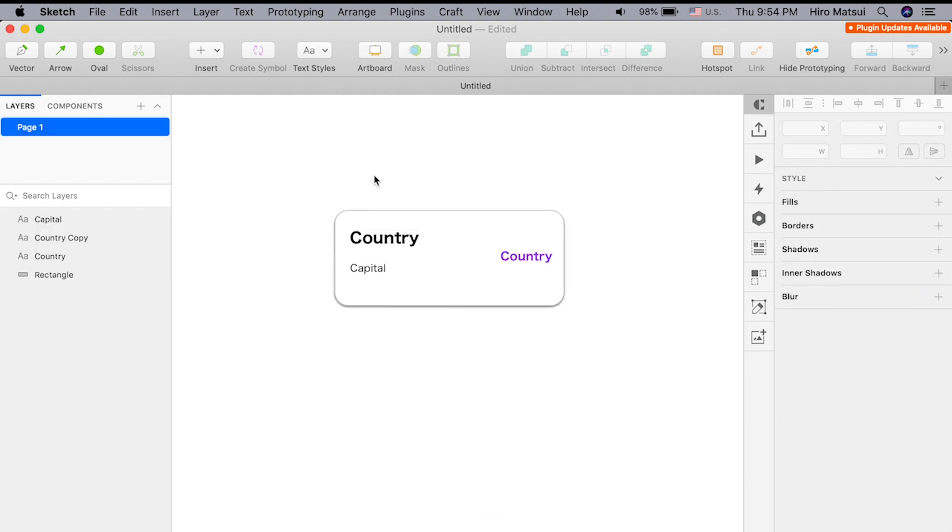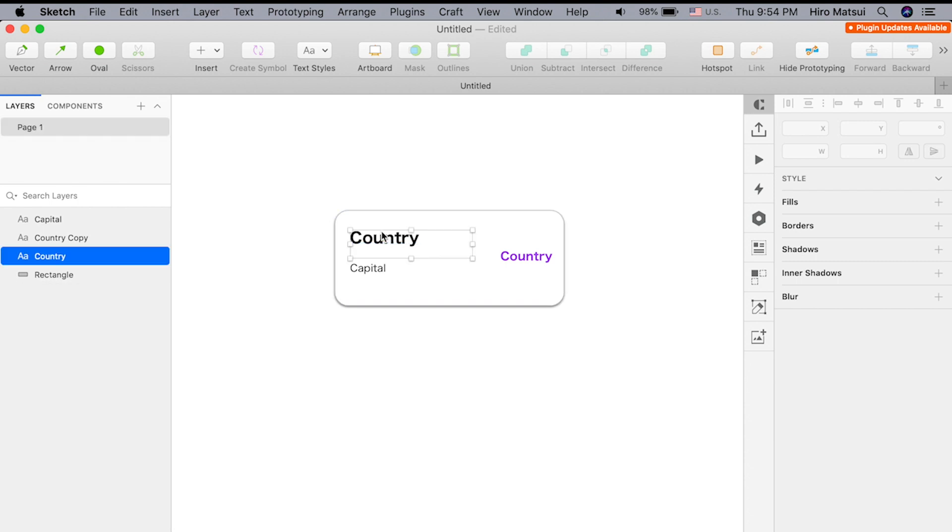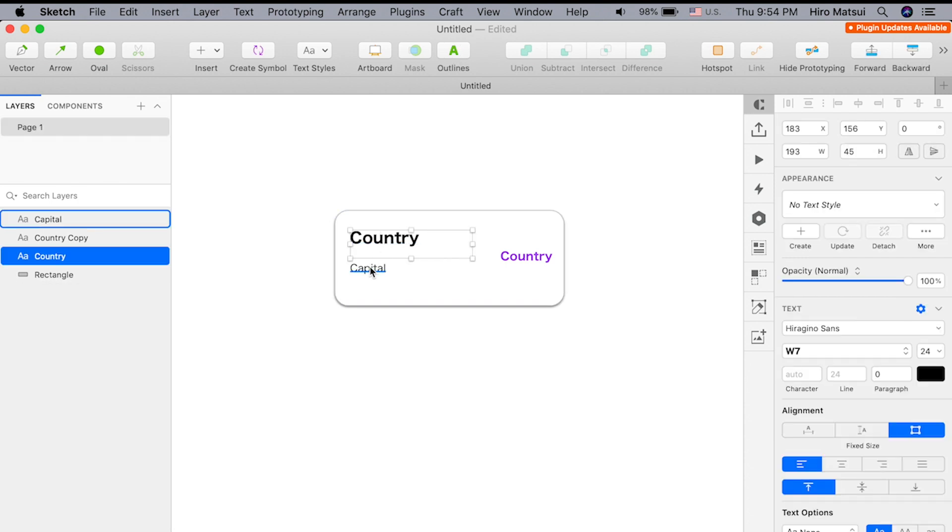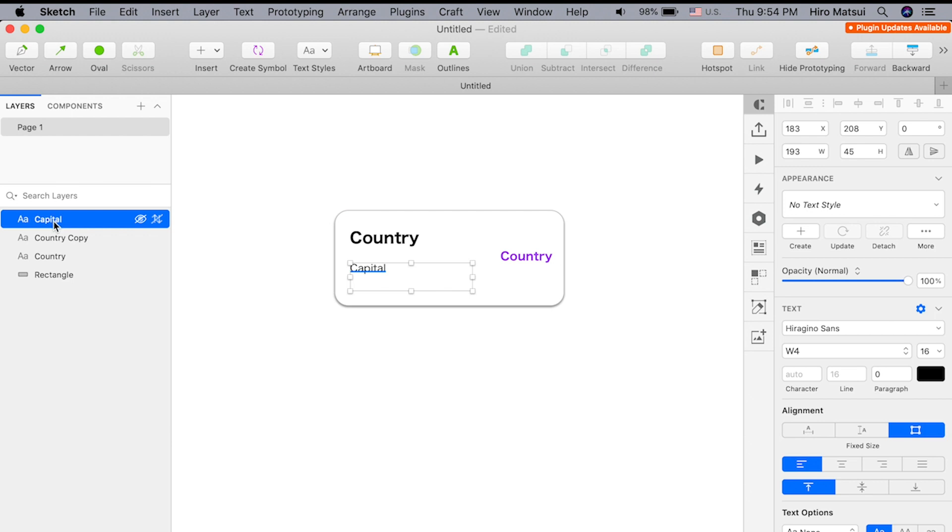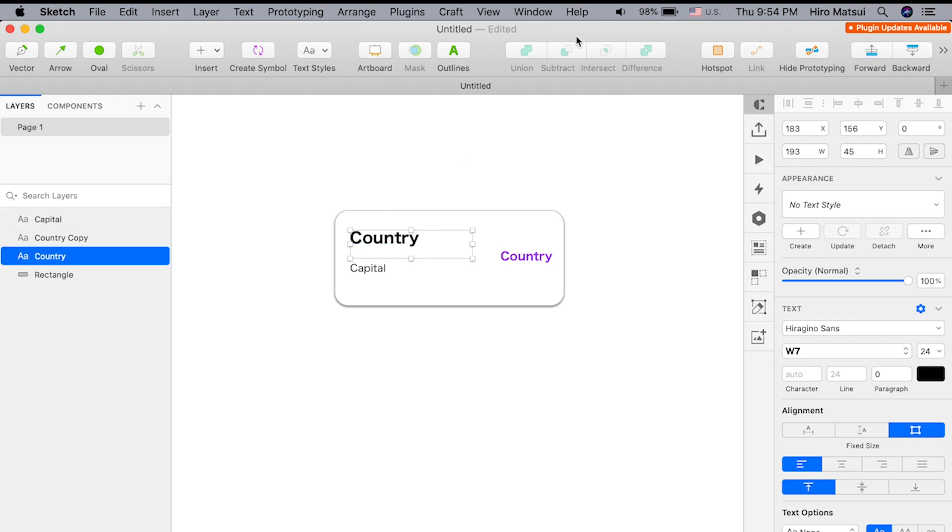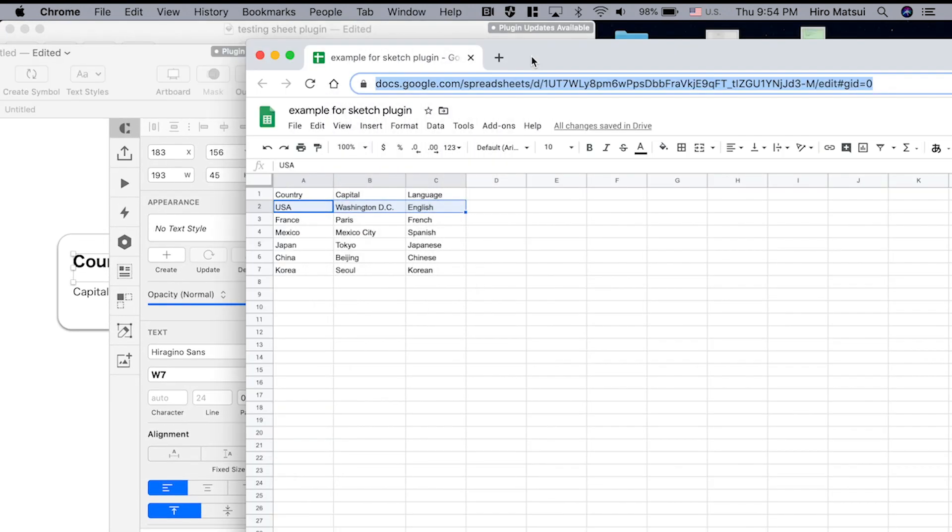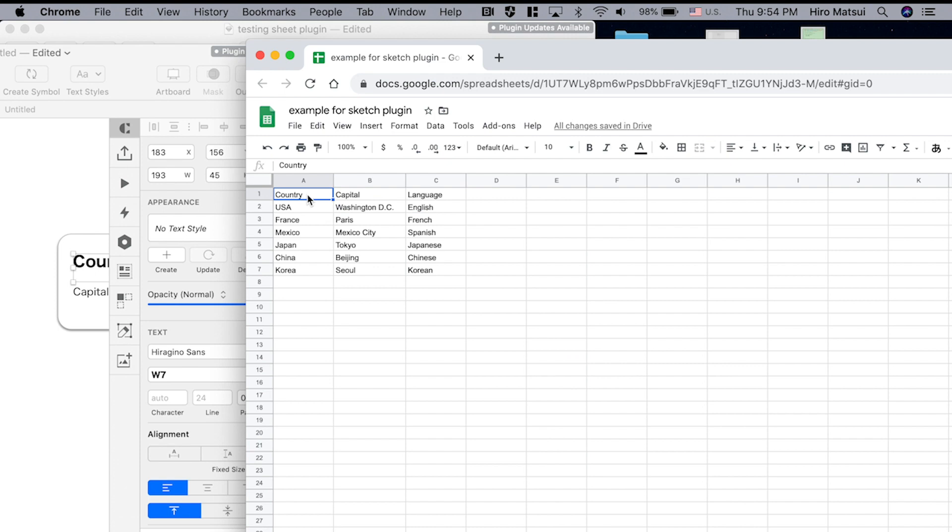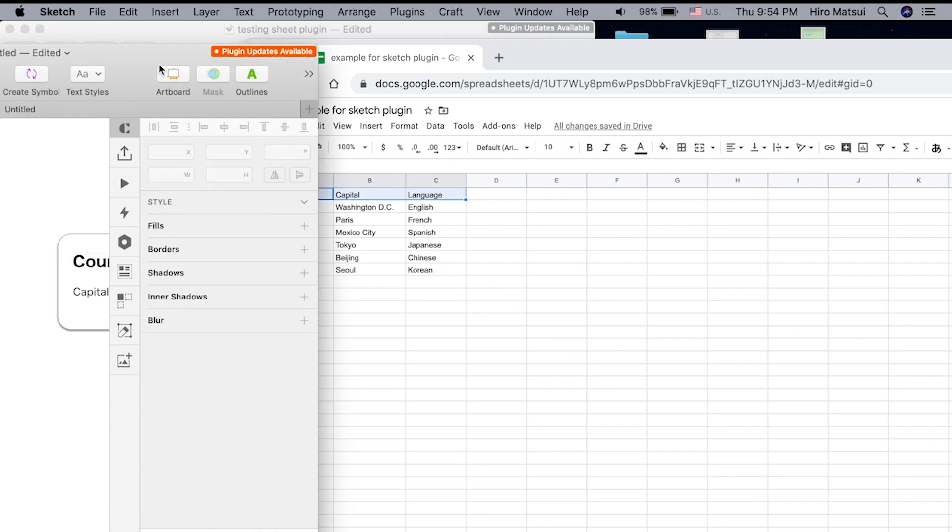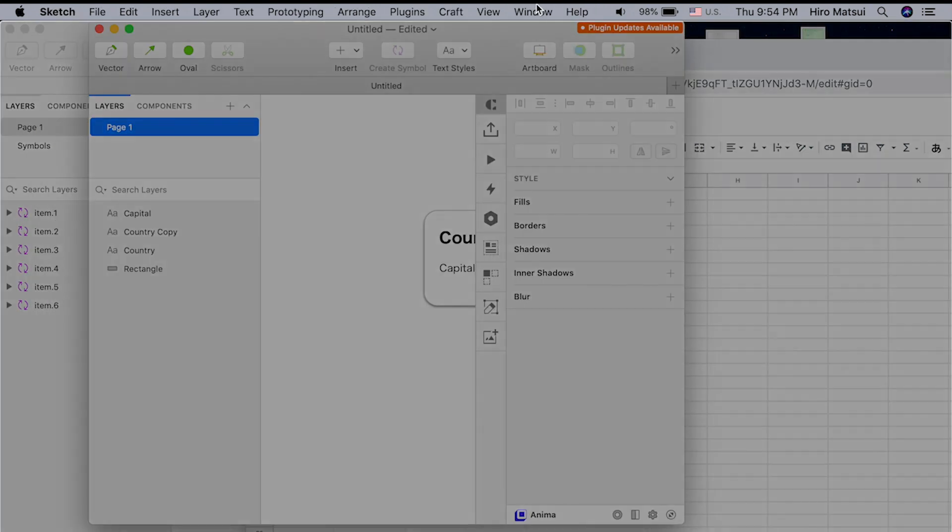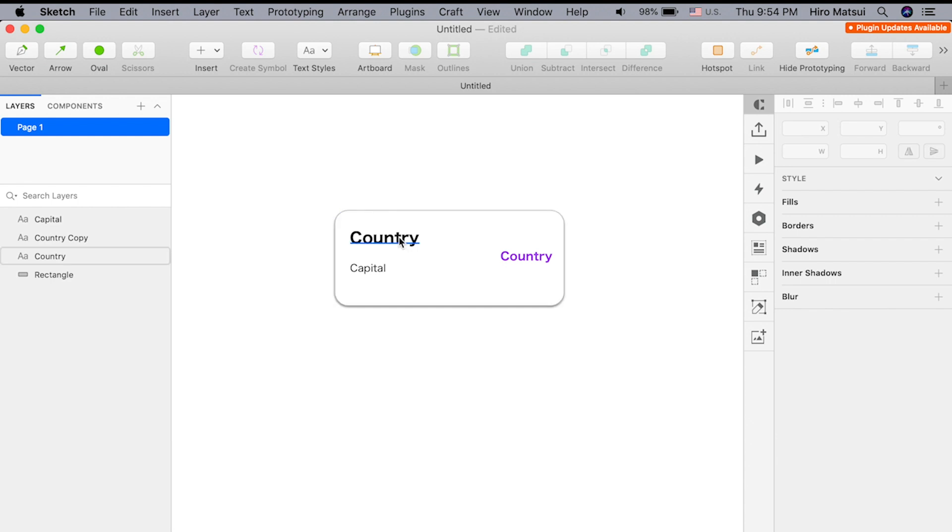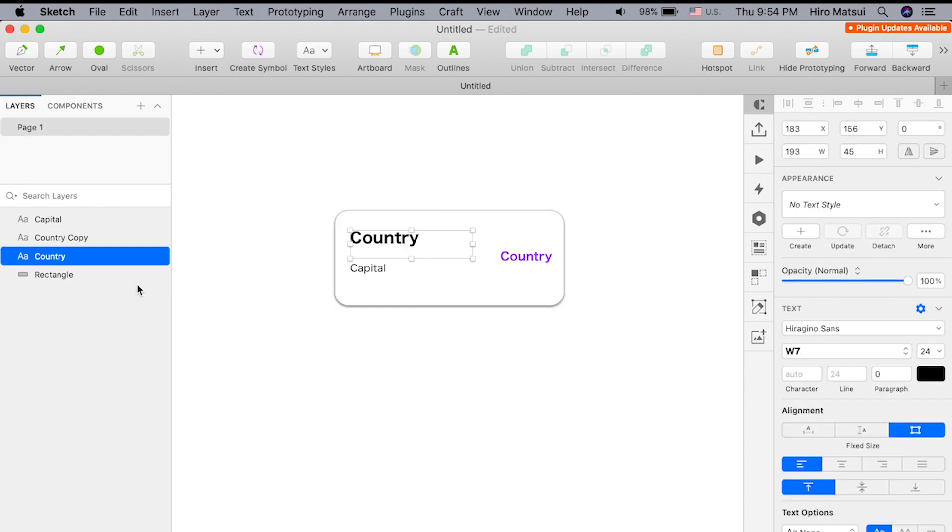So how do we go about fetching those data into this? If you look at the layer names, basically what you want to do is match these layer names of each element to the column names of where you want to fetch the data. In this case, it's country, capital, and language.